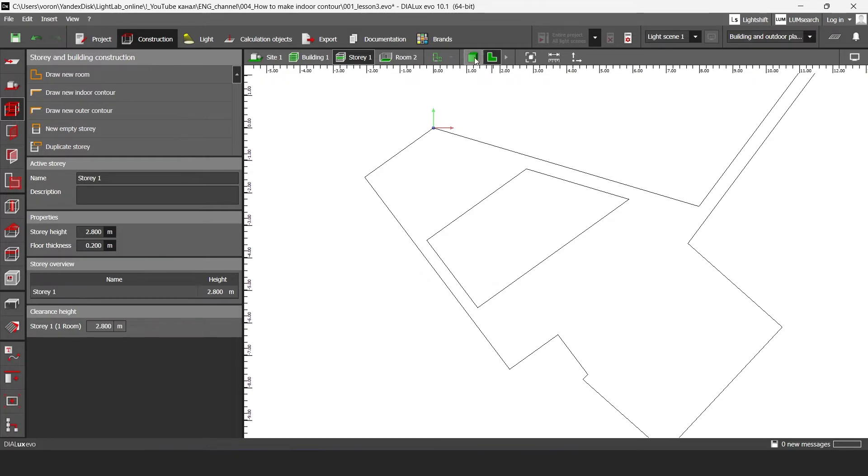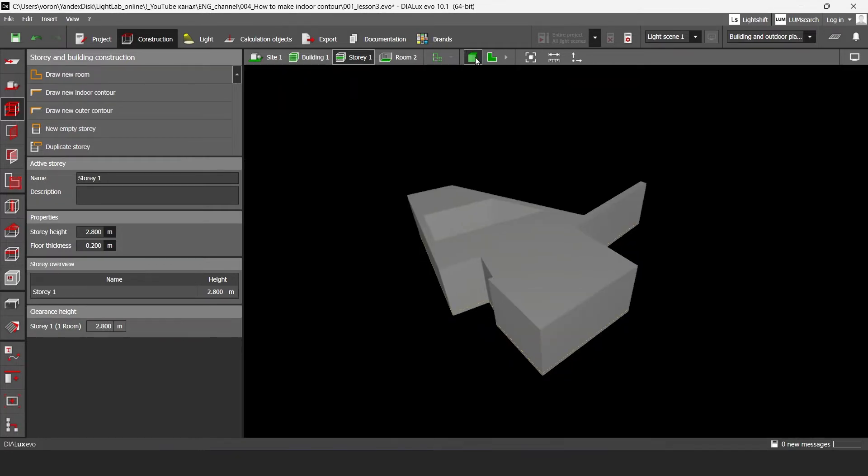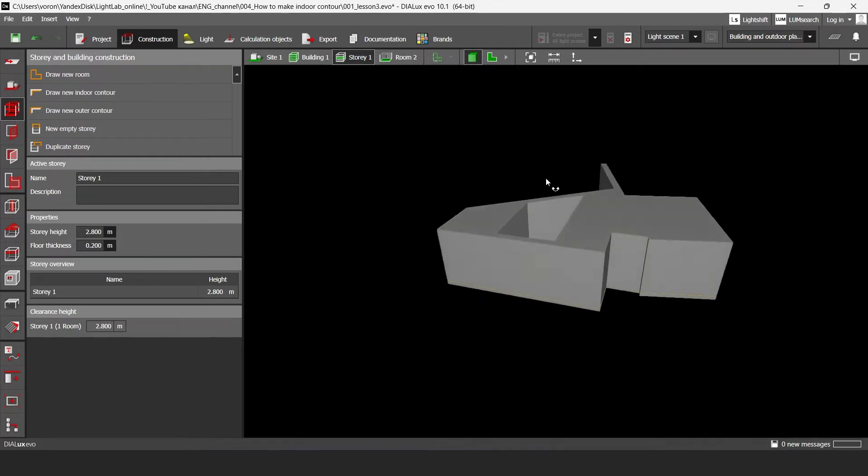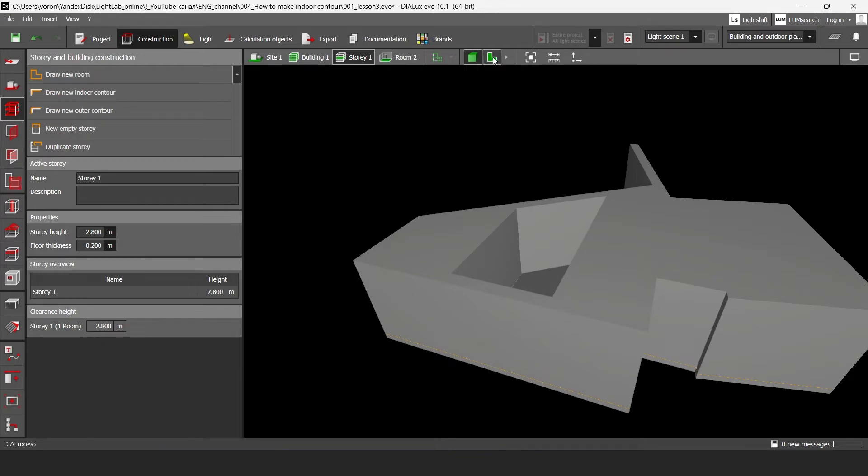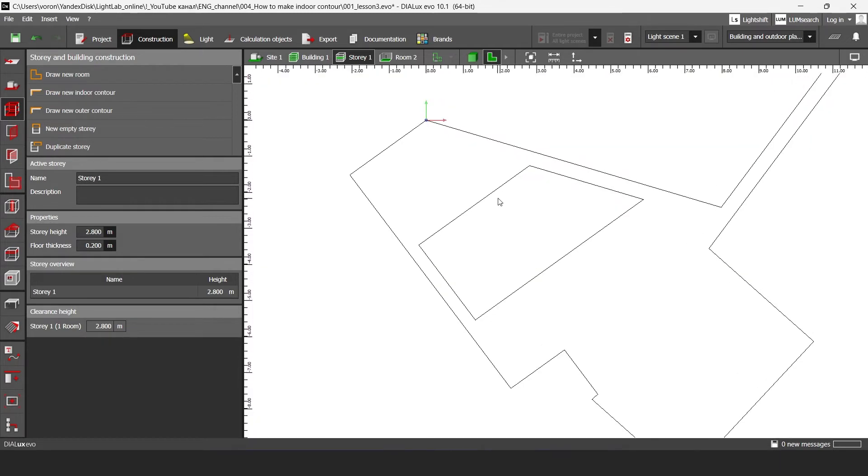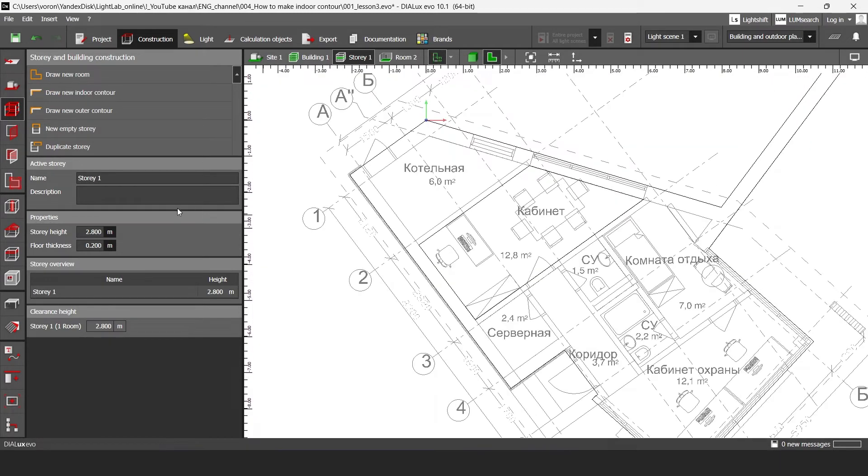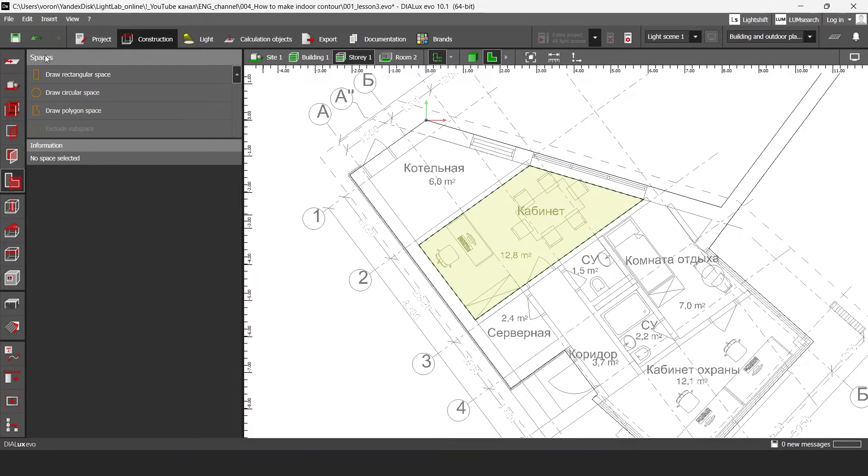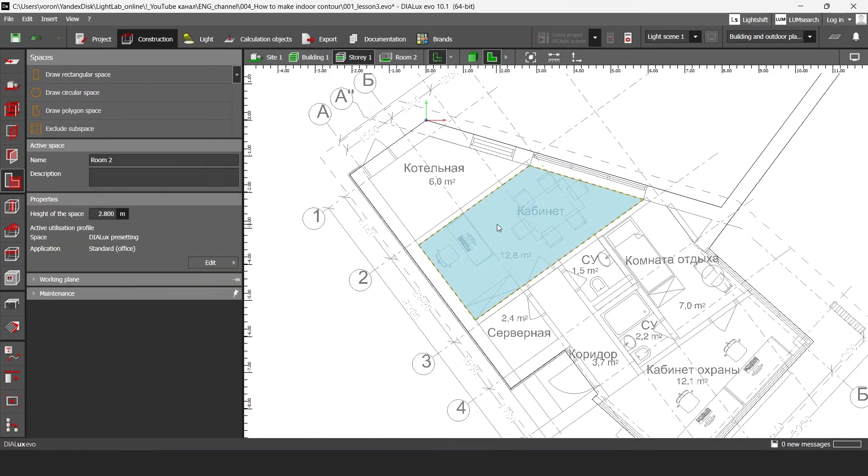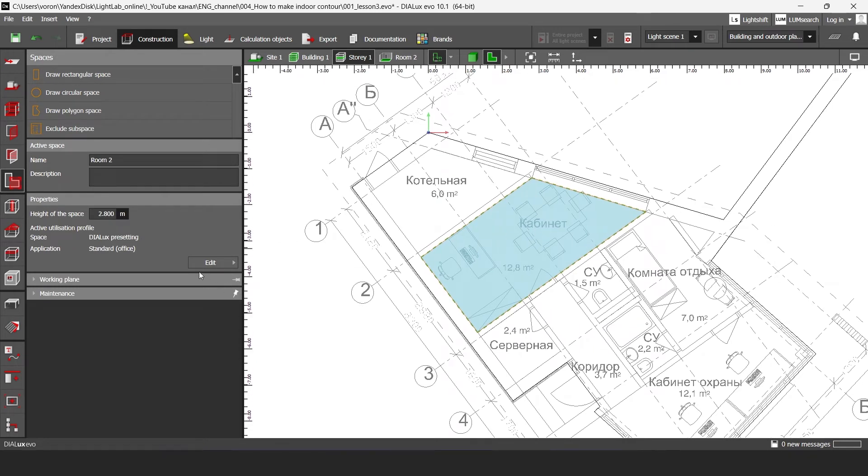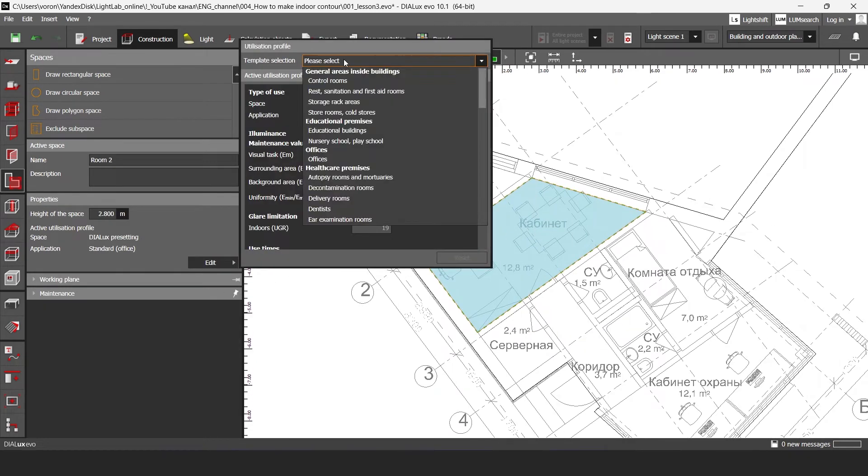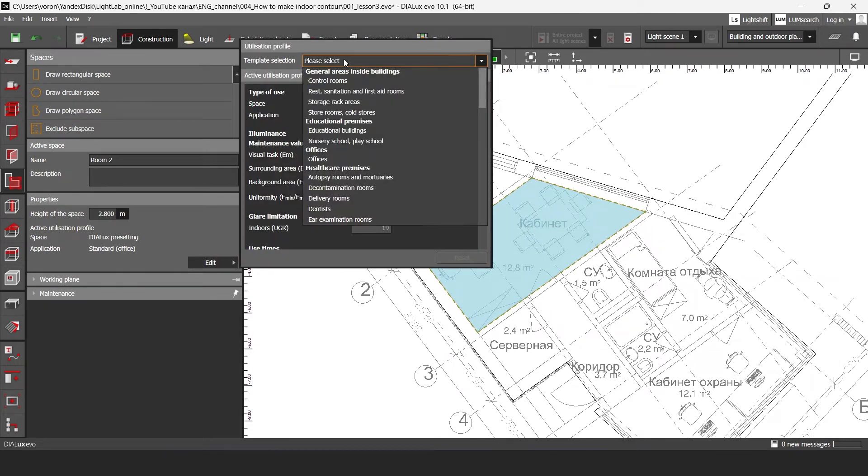If I go to 3D rendering view I can see my room and then to finish drawing I should go to these spaces instrument, click on my room, and then I should select profile.